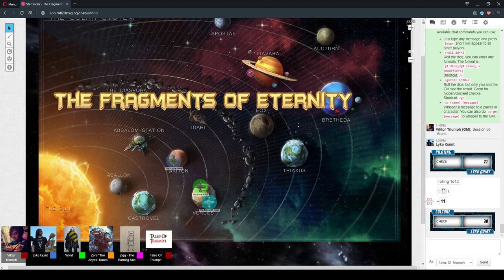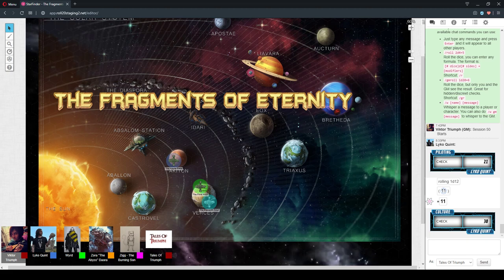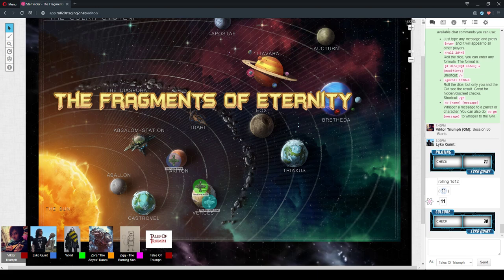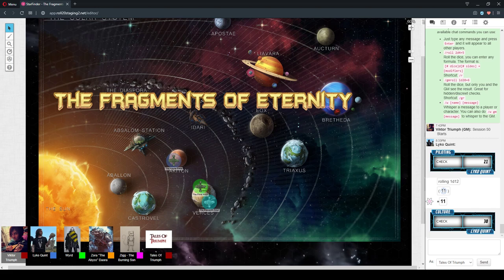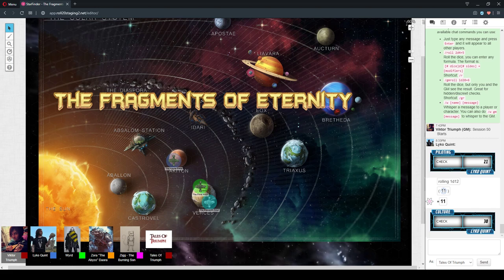Welcome to The Fragments of Eternity, The Starfinder Game, Part 2. It is the 20th of April 2020, Session 50, Part 2. I'm Ryan the GM, here are the players.